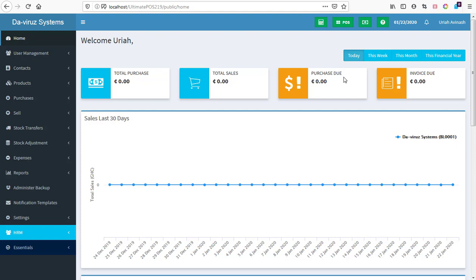All right YouTubers, this is your boy the Viral System, and here again we are on another episode of installing Ultimate POS stock management system models. We learned how to install the essential model, and on this episode we are going to learn how to install the super admin model.